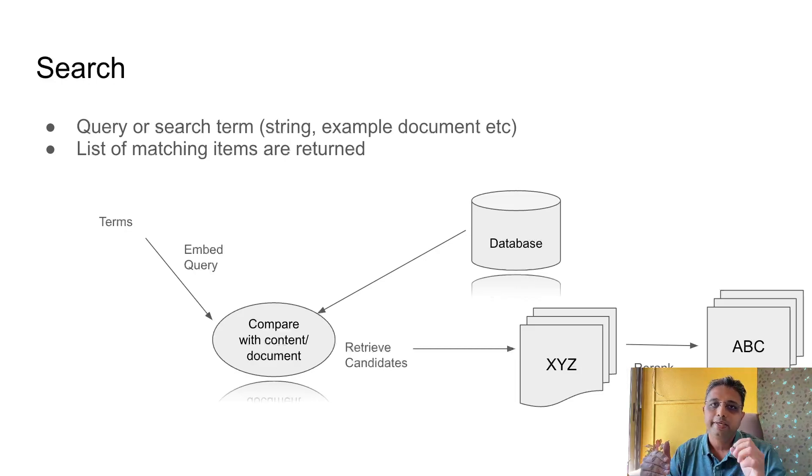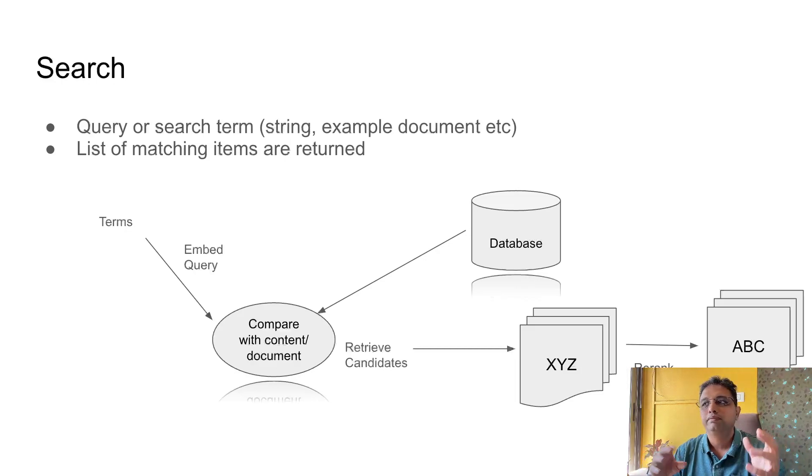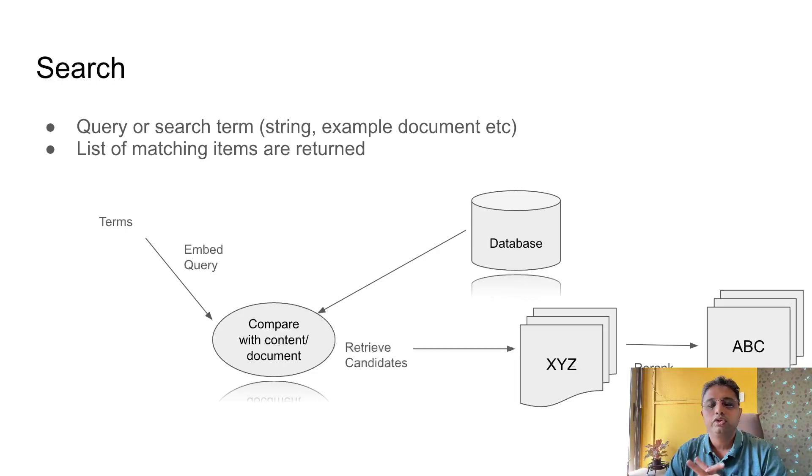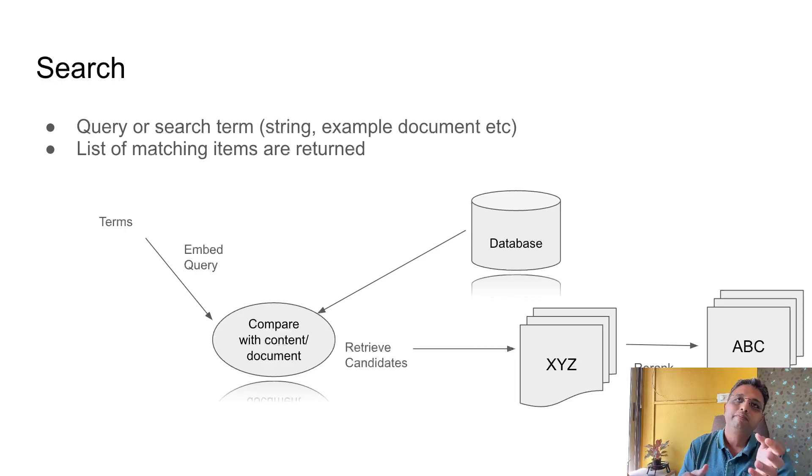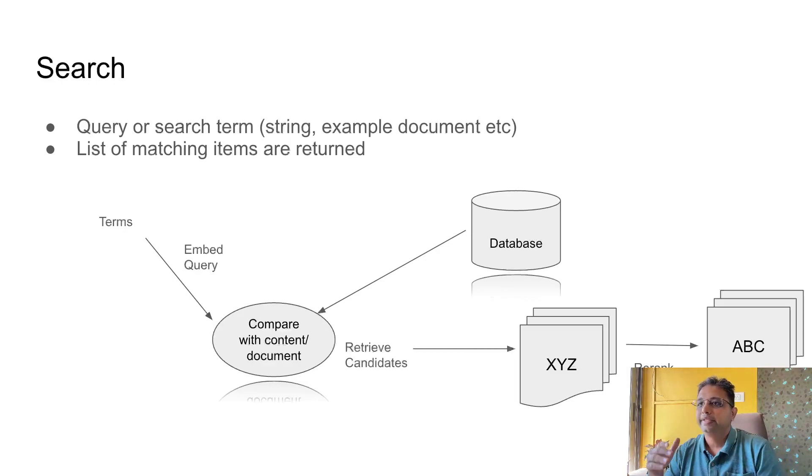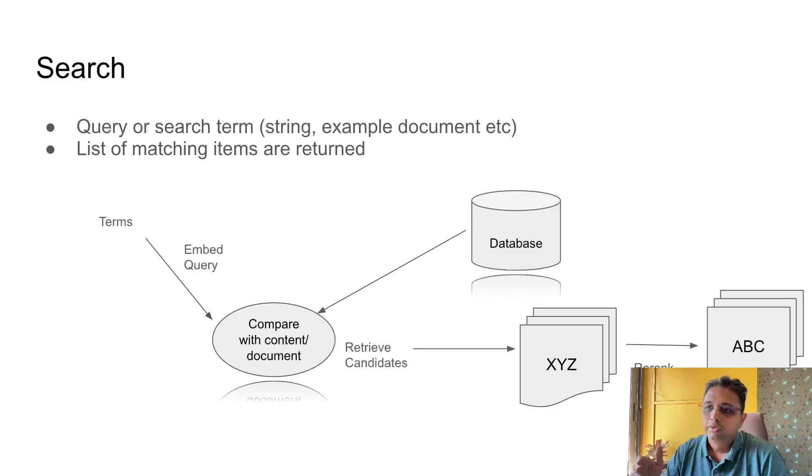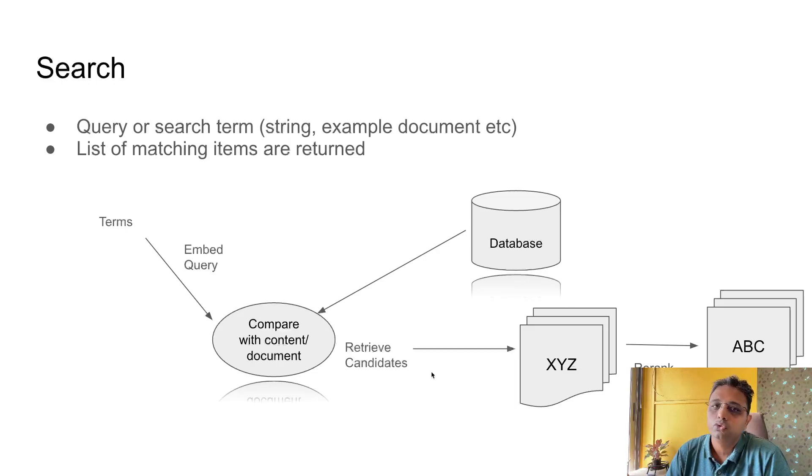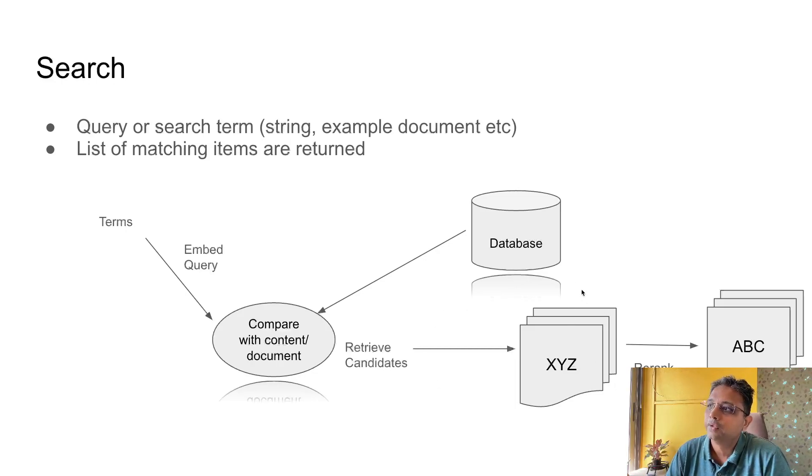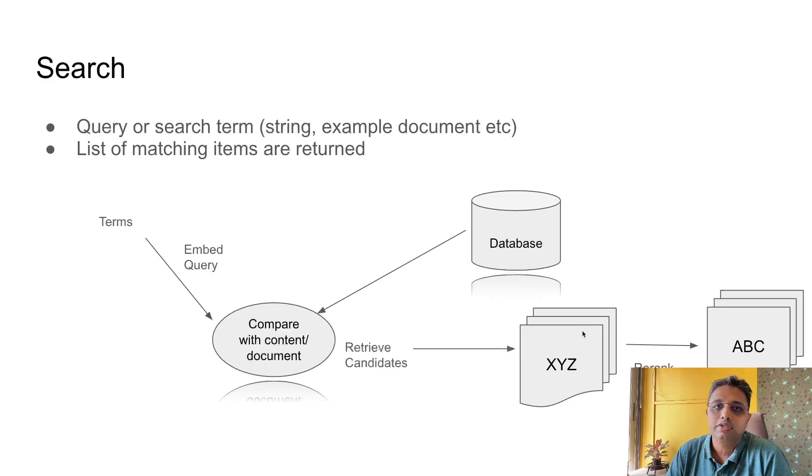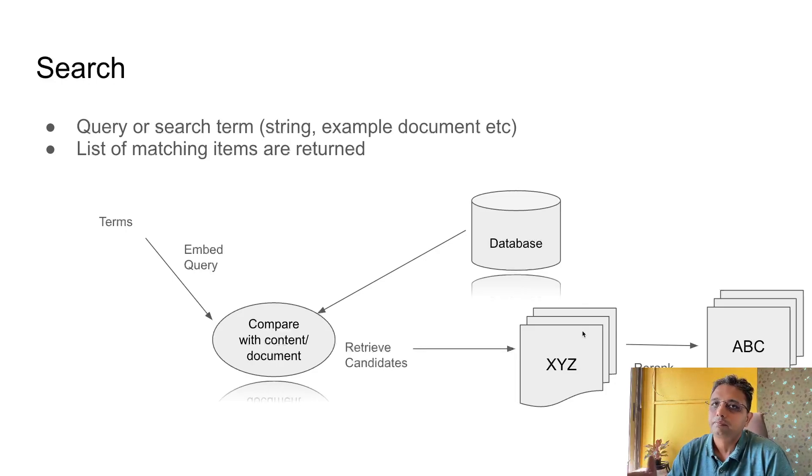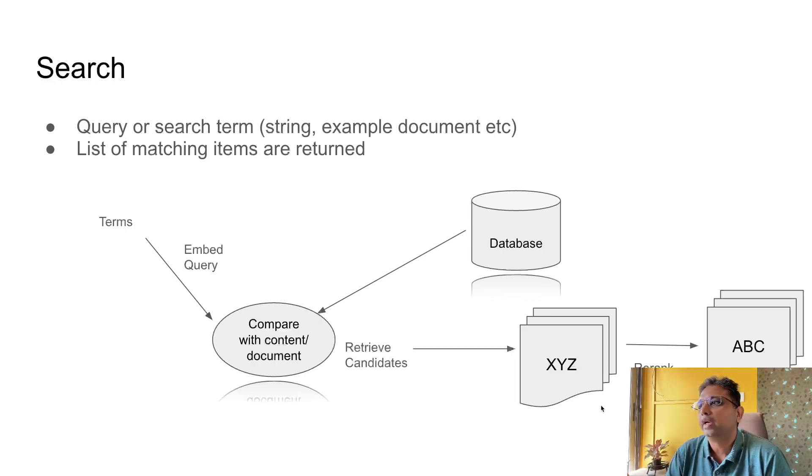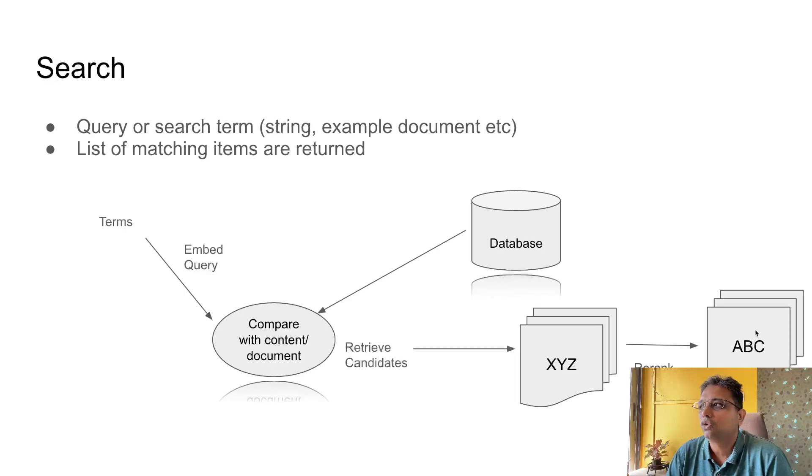That is why it is better that first you use bi-encoder type mechanism and decide a certain number of pairs or a filtered list of answers. Then you compare them and apply cross-encoder on top of them and do re-ranking with cross-encoder. Then you could get a better result.